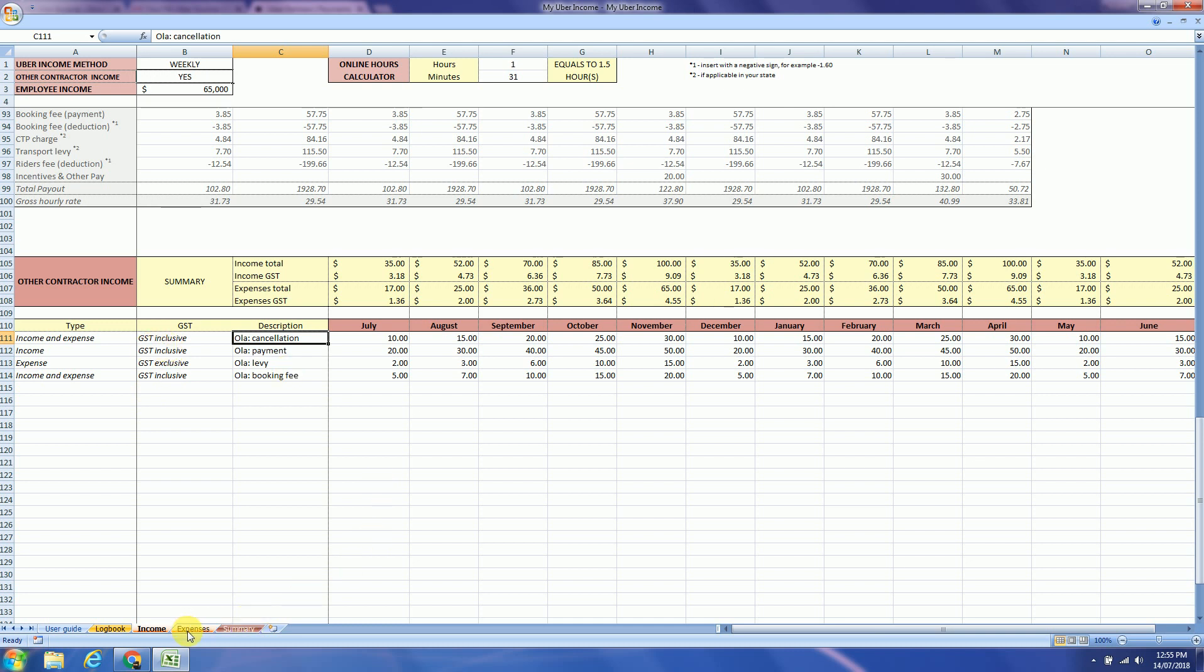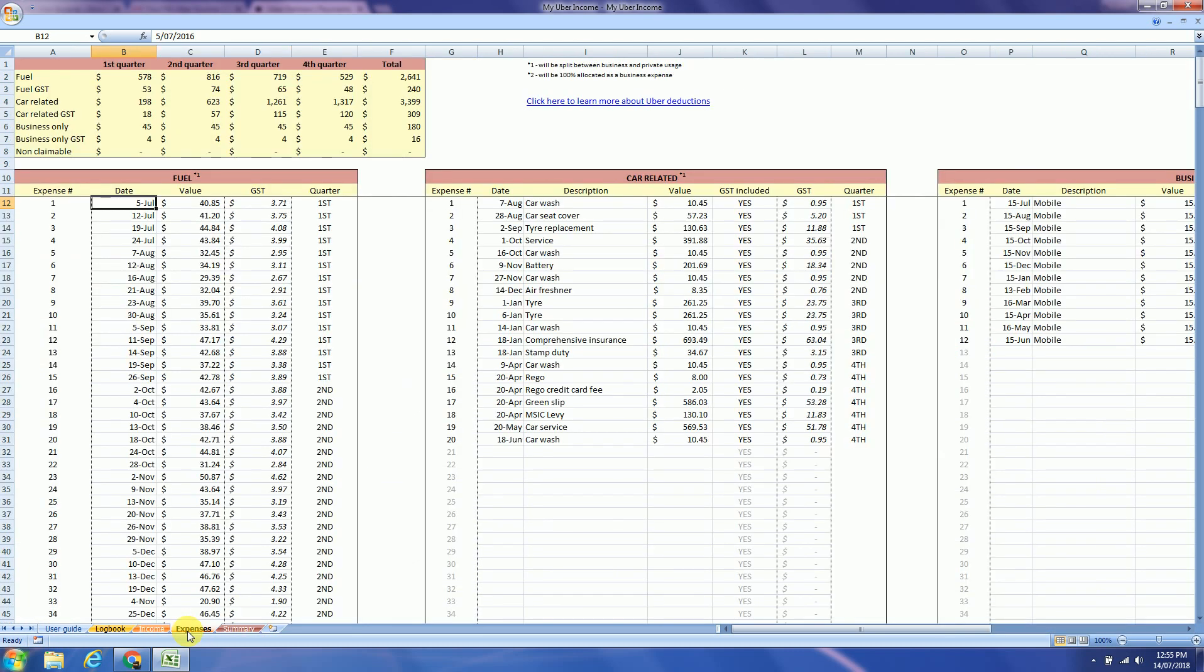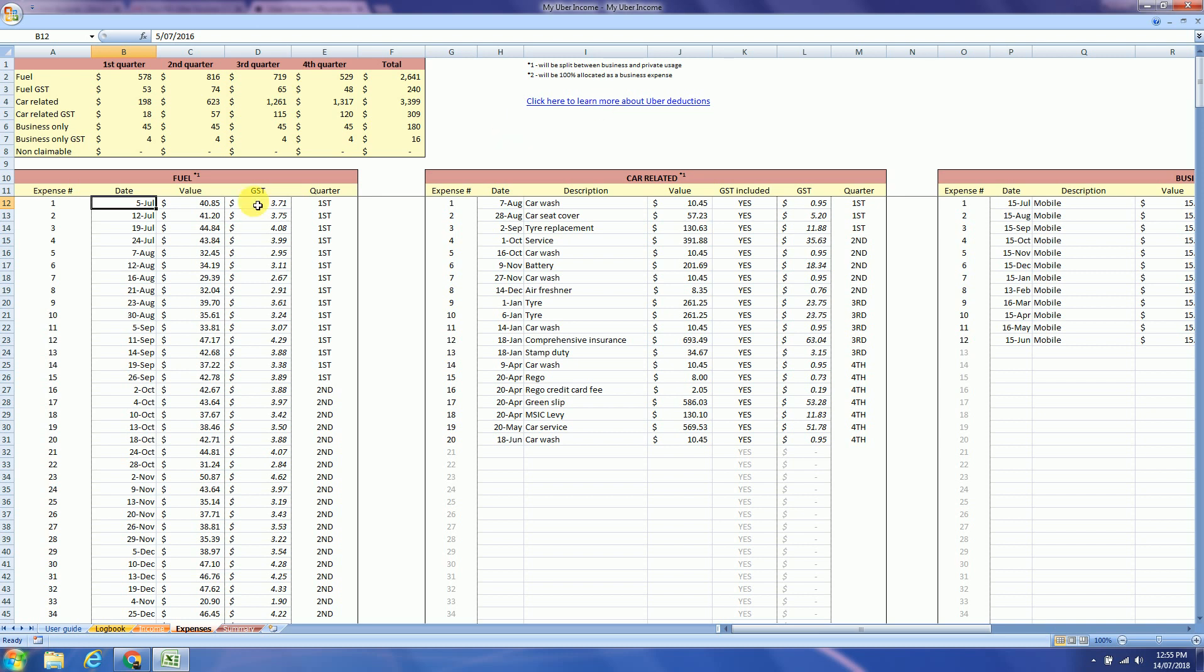Next tab is the expenses tab. It's pretty straightforward. There is a summary at the top. Click here to learn more about Uber deductions, which kind of deductions you can make. So the first columns are related to fuel. So you just insert the date, value and GST.